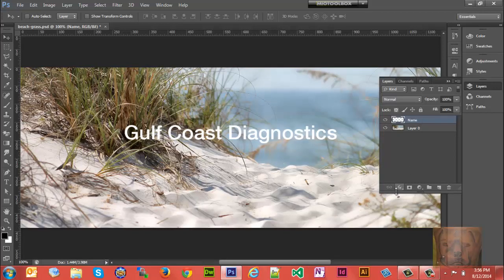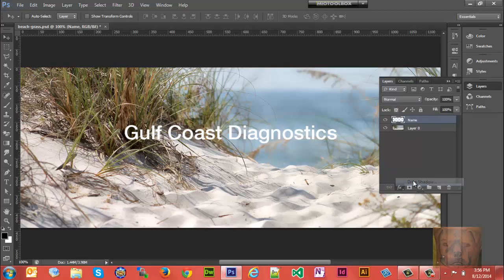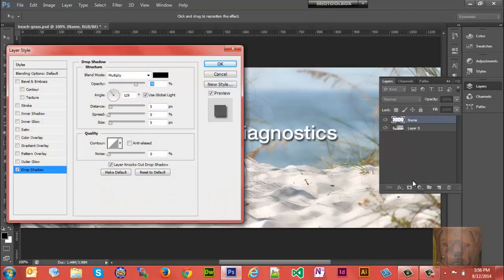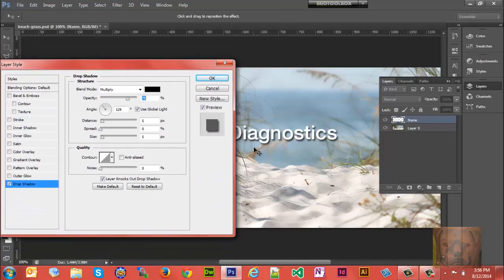What we want to do is click on the text layer and click the FX button at the bottom, then select drop shadow. Notice it automatically put a drop shadow there. It's got an opacity—I want to raise that opacity to about 80.